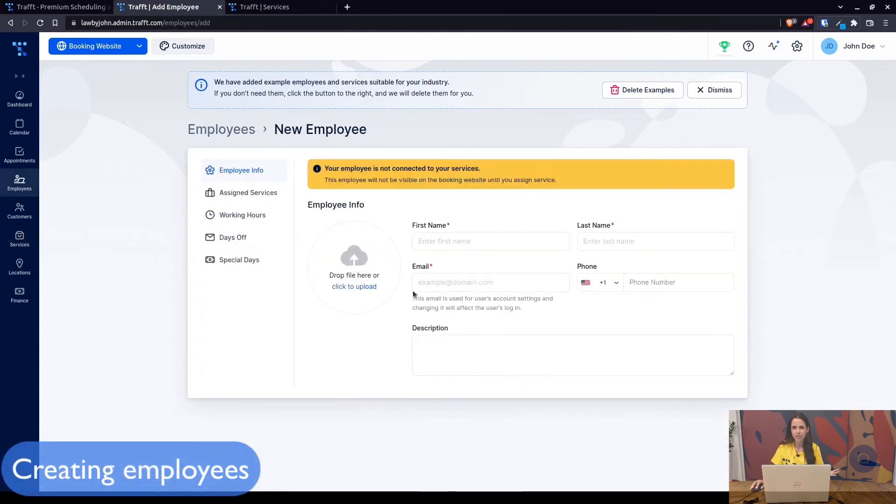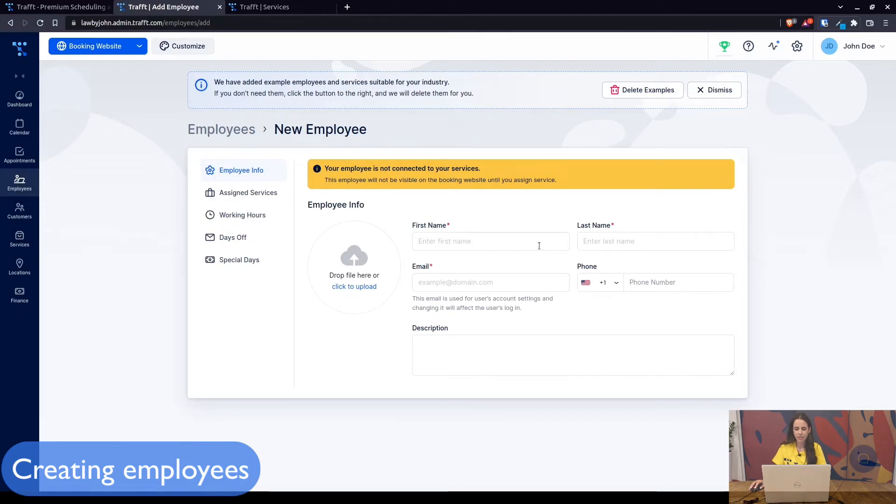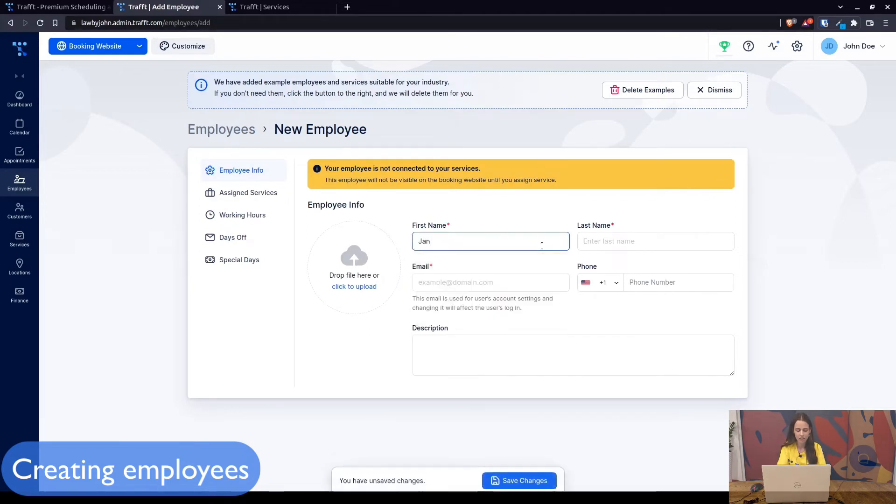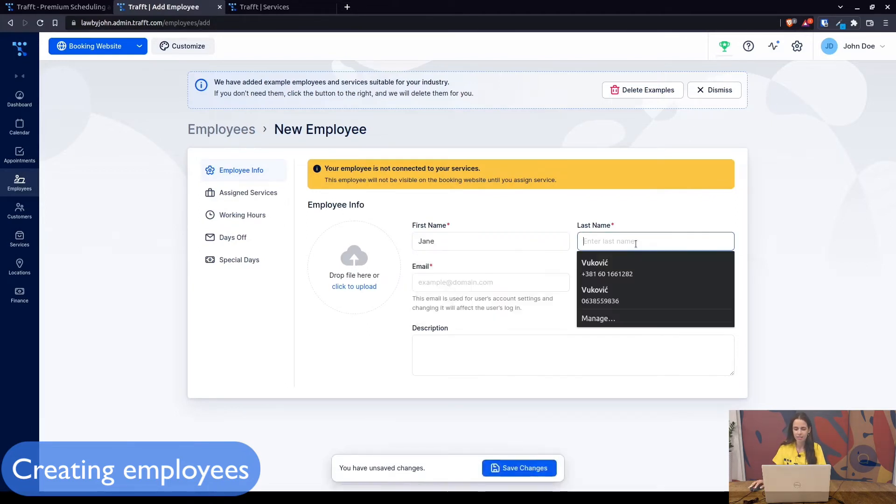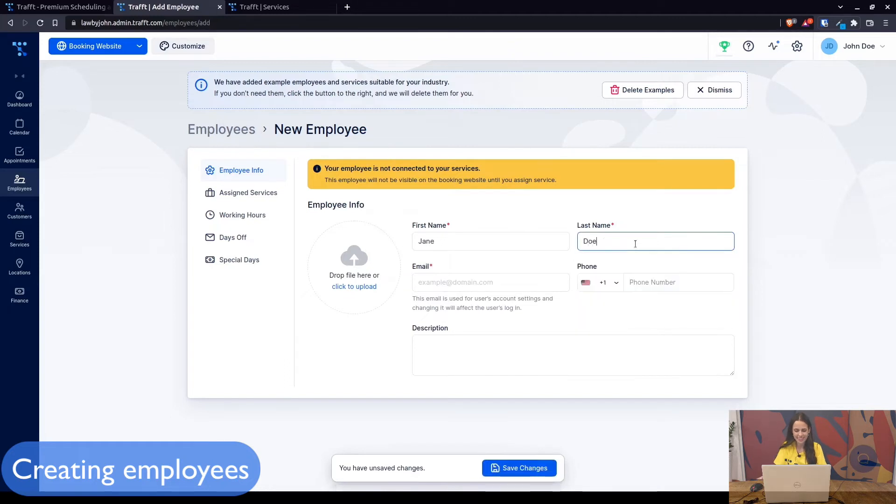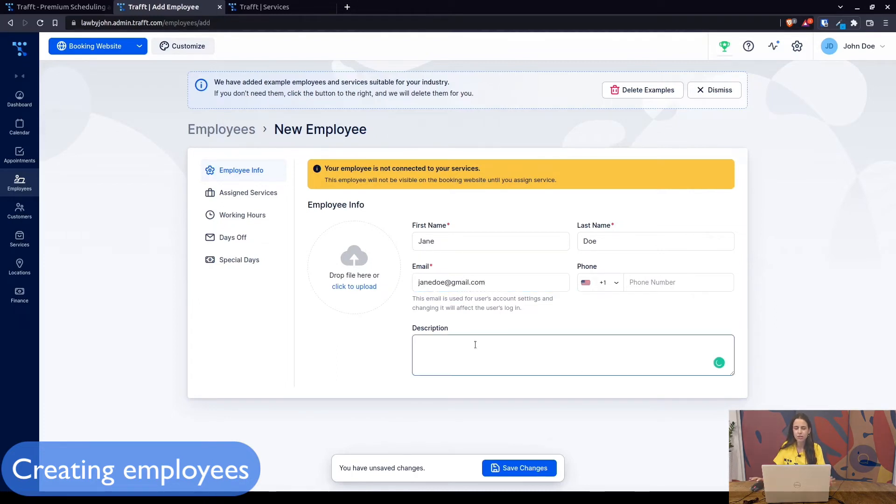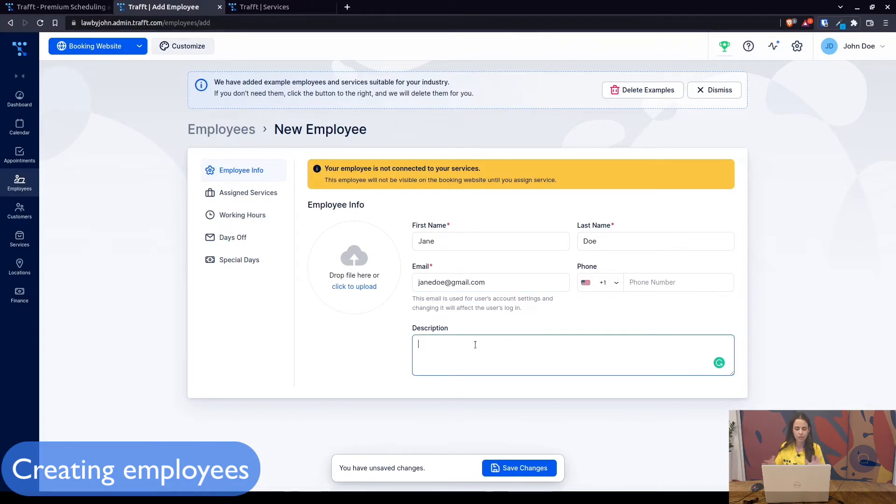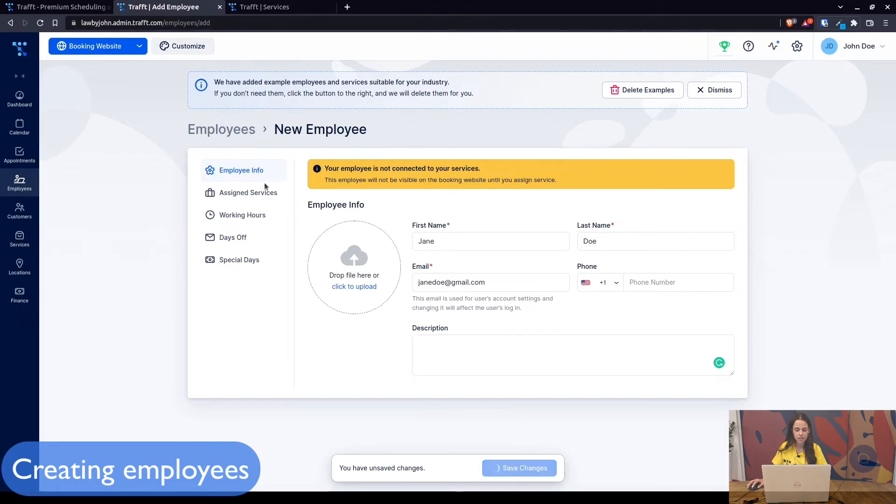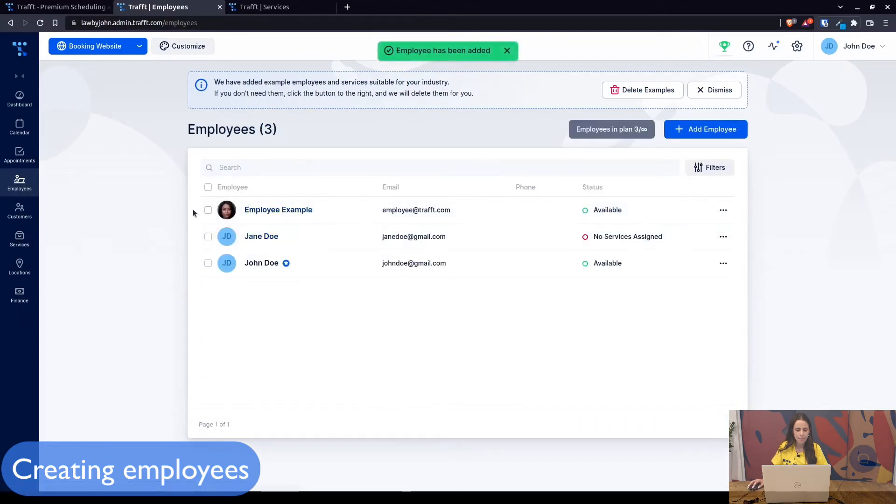Under employees, add employee. These are just some dummy employees plus you as the admin. Let's say Jane Doe, it's a family business why not, and then her email. You can add a short description but this is just internally for you, this is not shown on the booking website. Save changes and Jane Doe created.